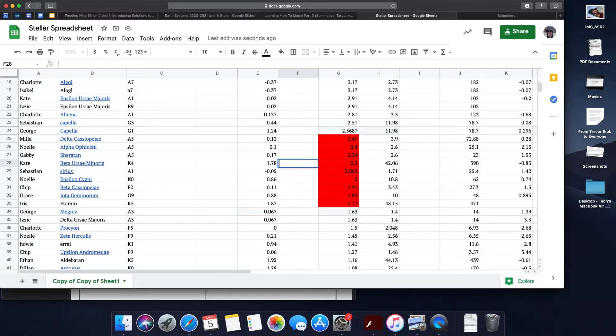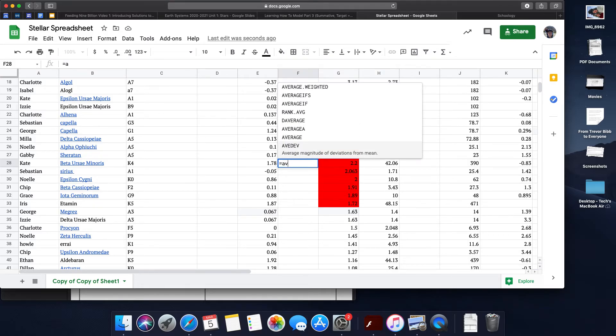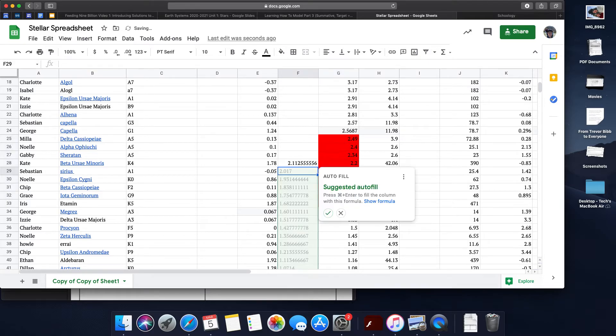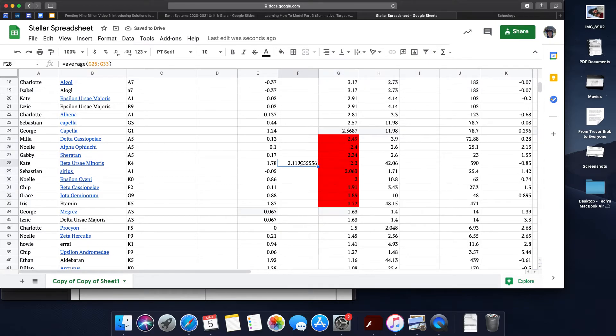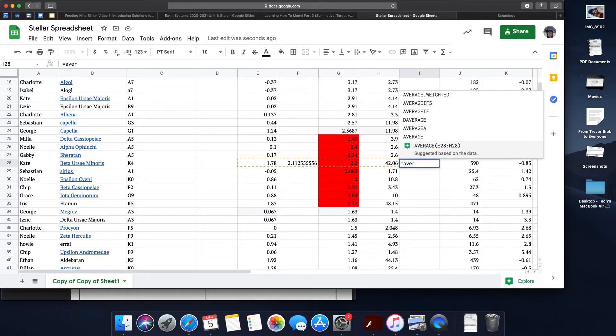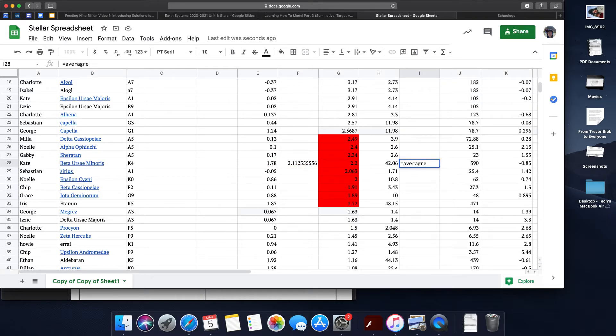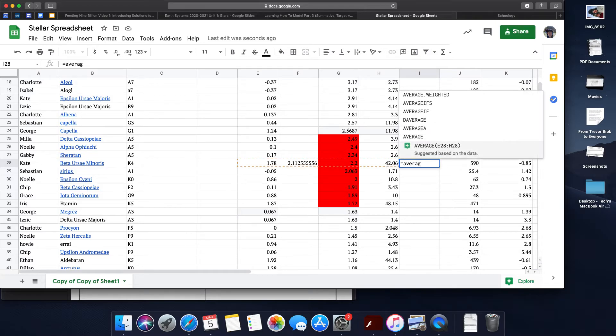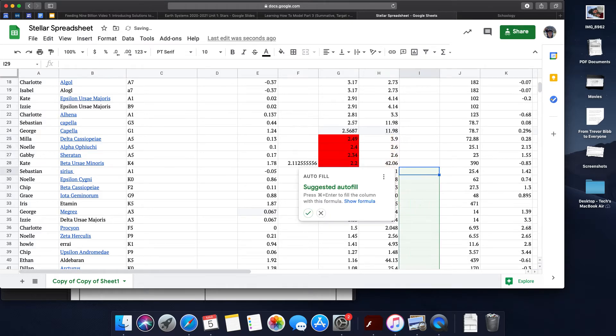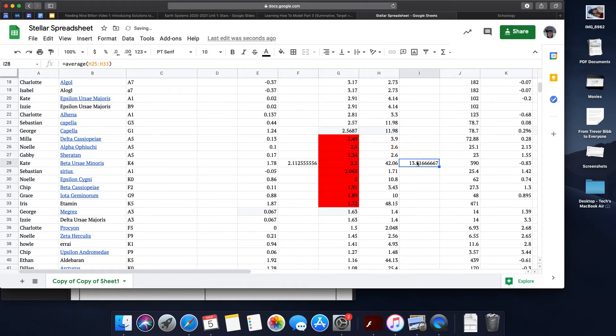I'm going to do equals average, and boom, the average is 2.11. I'm going to find out what the average radius is for all of these stars. What is their average? It's 13.91.